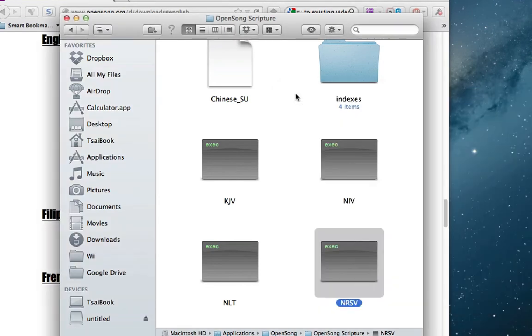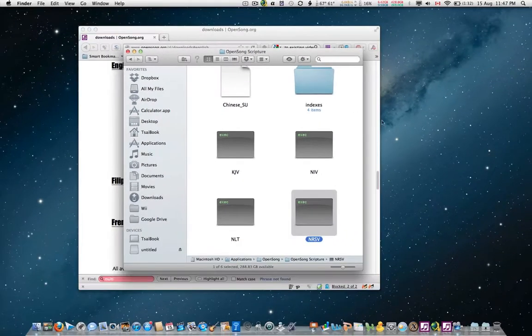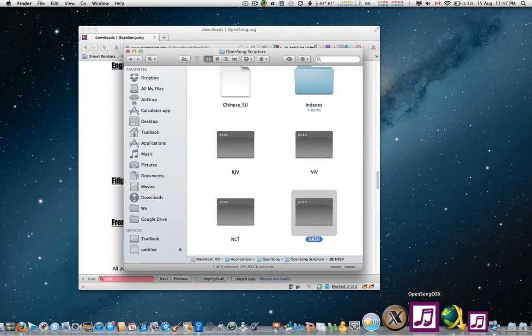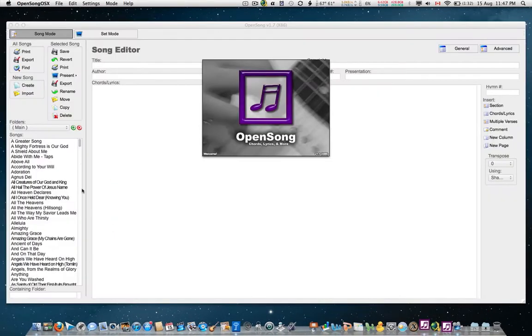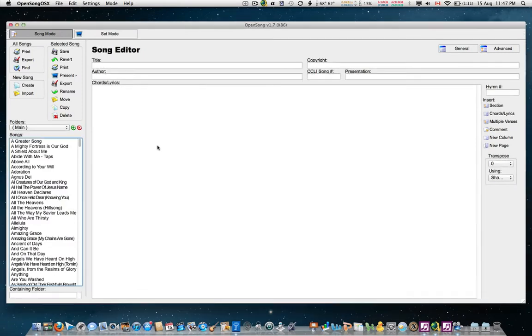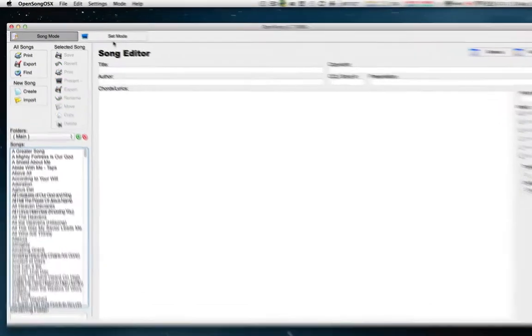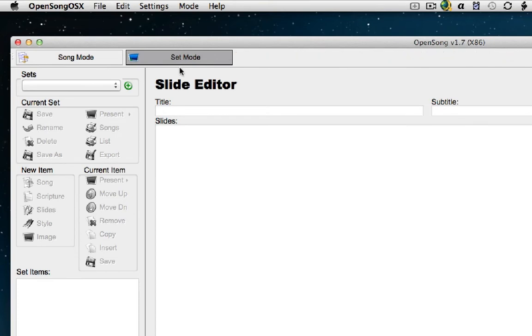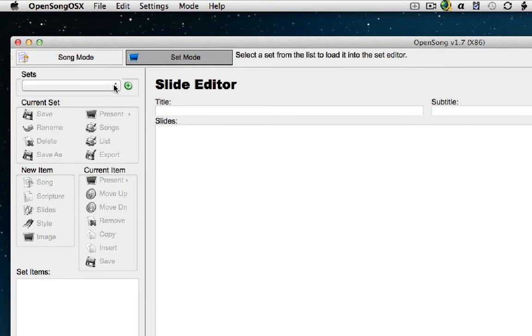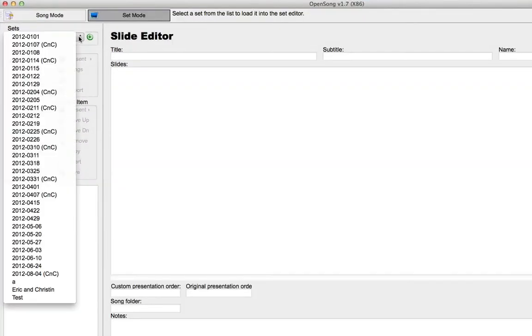Next, we will launch OpenSong. At this point, it does not mean that a new translation has been properly imported. We have to go to Set Mode and pick any existing set.